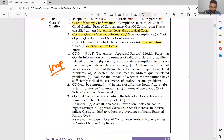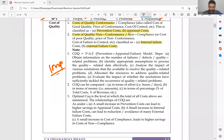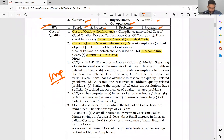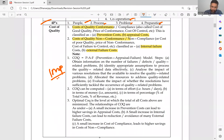They can ask either a theory question or a practical question. In a practical question, they will give data for a month and ask you to classify it into good quality, bad quality, internal failure, external failure, and so on. The cost of quality has four types: prevention, appraisal, internal failure, and external failure. To compute COQ: obtain information on the number of failures and defects; identify assumptions to process quality-related data; analyze the impact of available resolutions; allocate resources; and evaluate the impact.